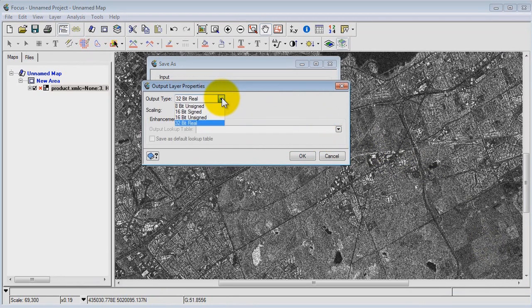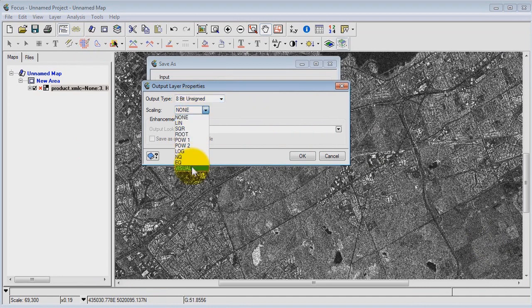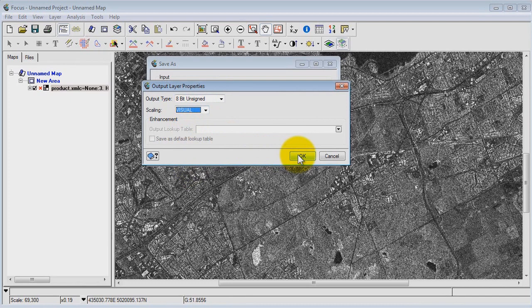And here we can specify what output type we want. I'm going to say 8-bit and the scaling. Rather than having to calculate a histogram and specify the minimum and maximum threshold for scaling, I can just go ahead and specify visual. And what that's going to do is take the enhancement that I've applied to the view inside Focus and burn it into my output TIFF.